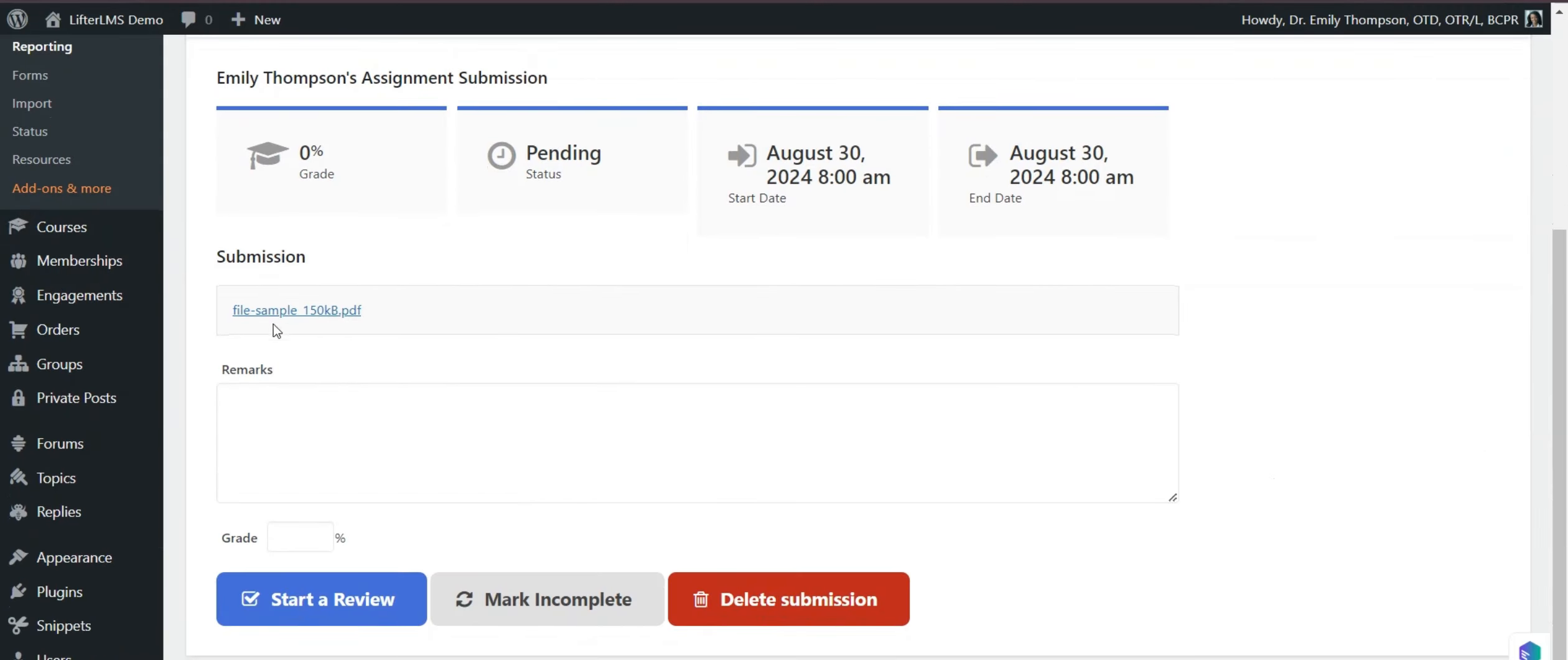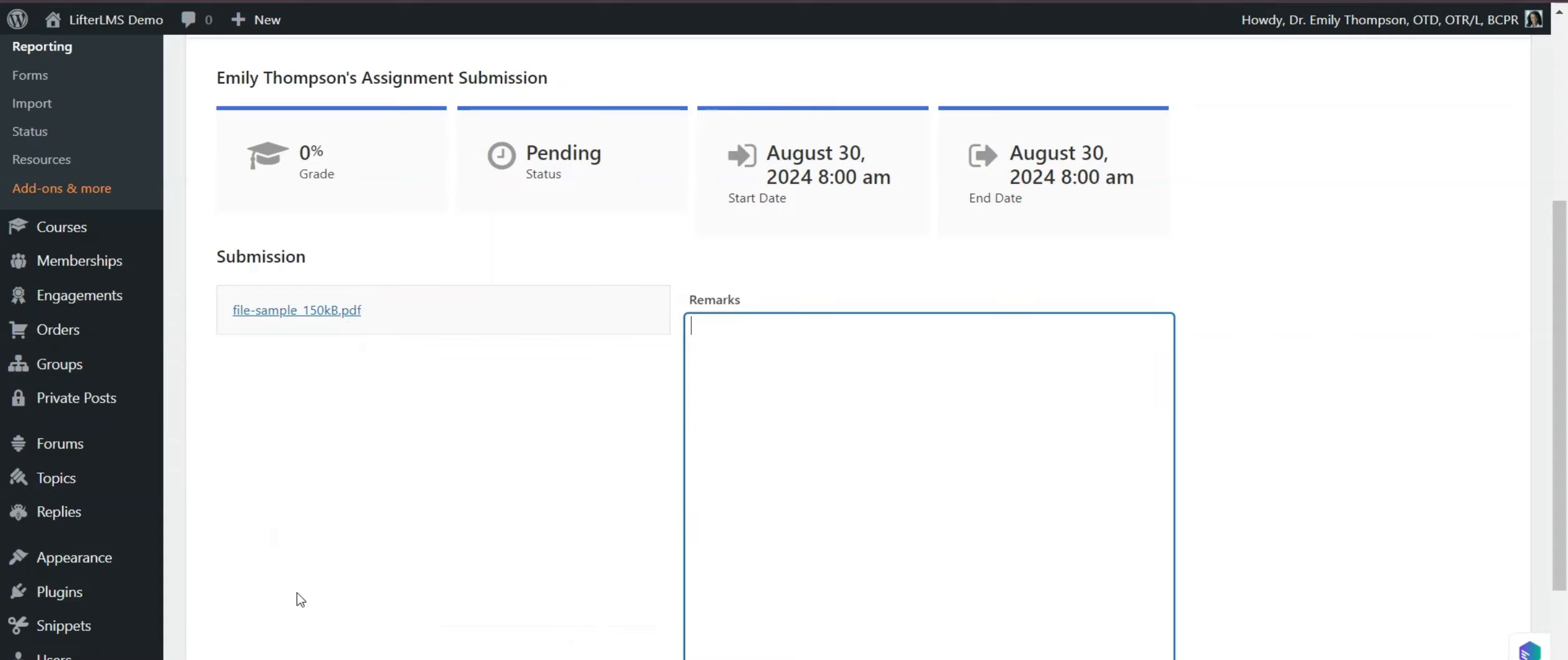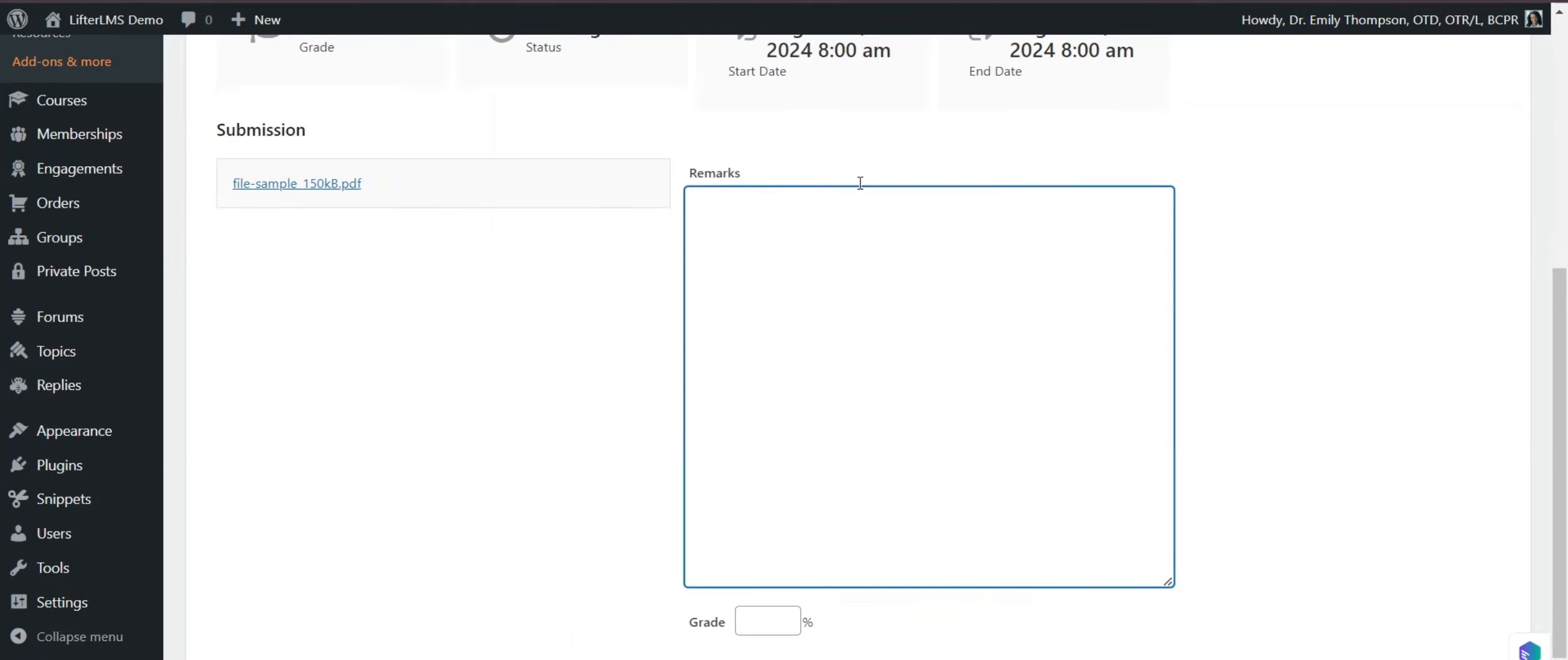Now I can review this assignment. I can download this PDF file. Then I can start the review. If I click on start a review, I will be able to add remarks here for this assignment.